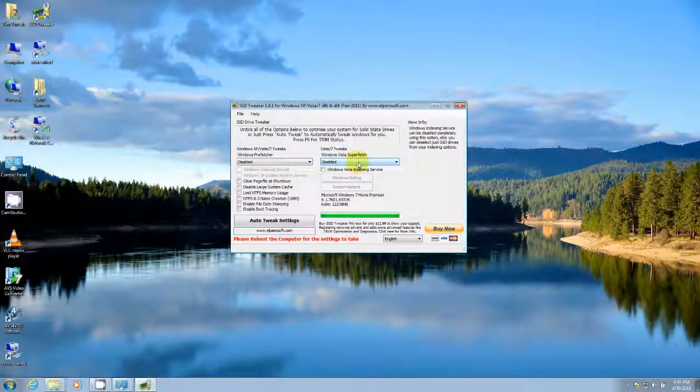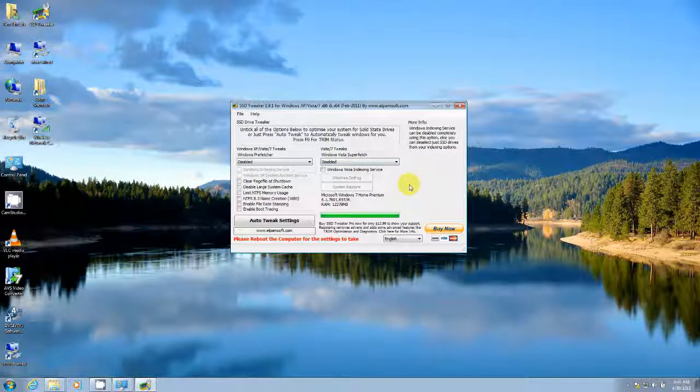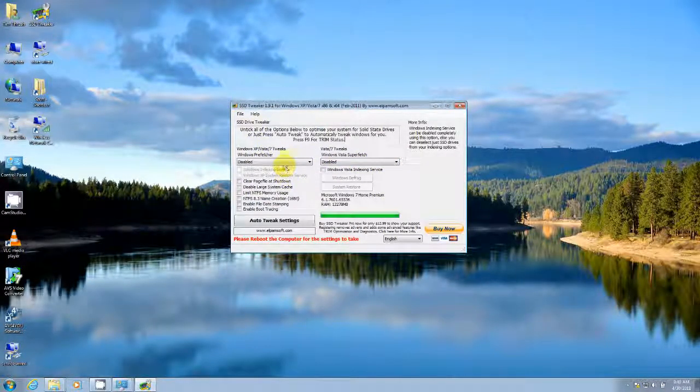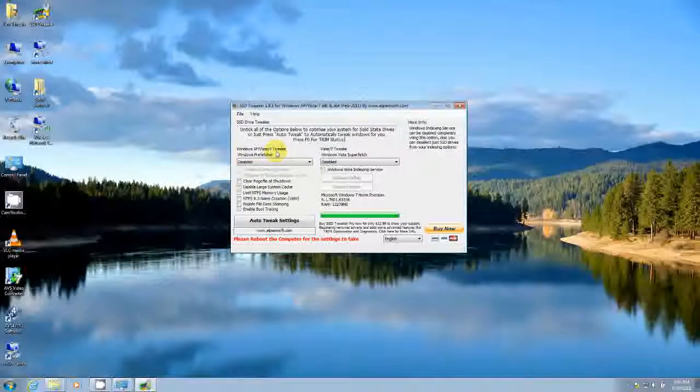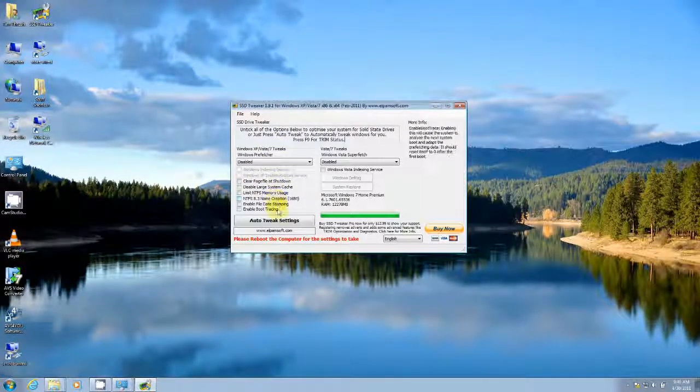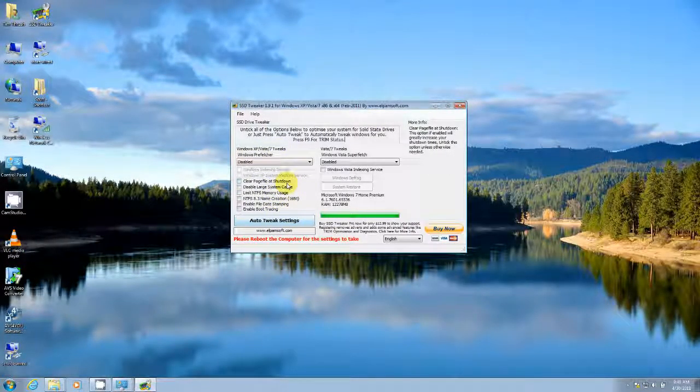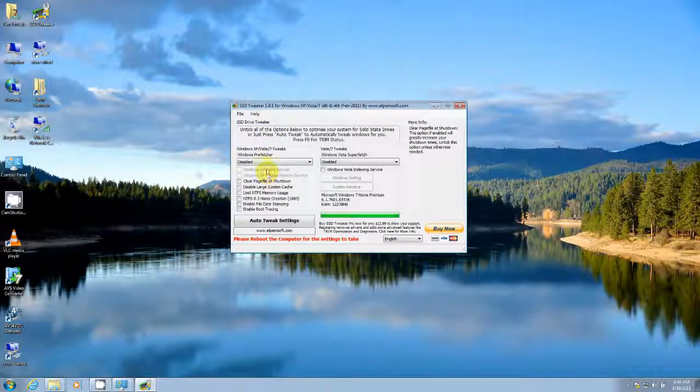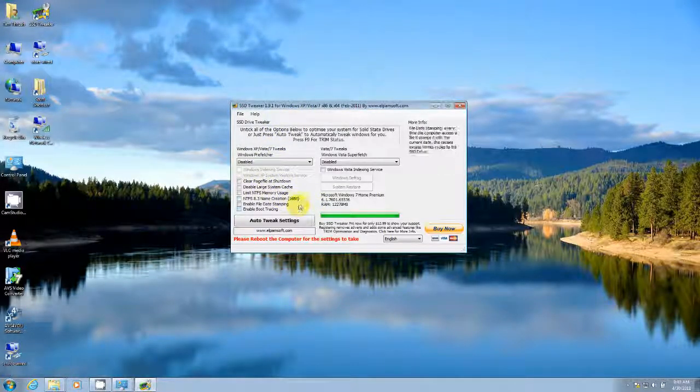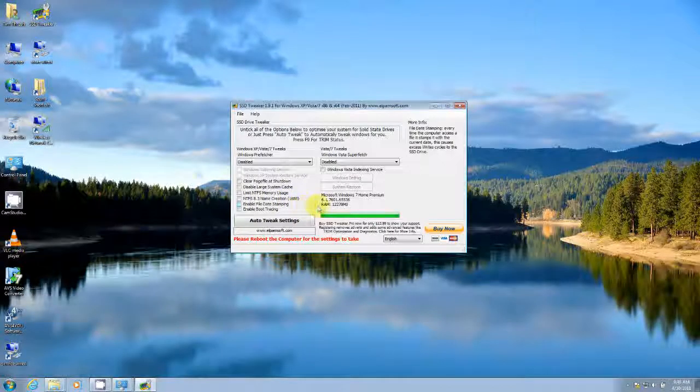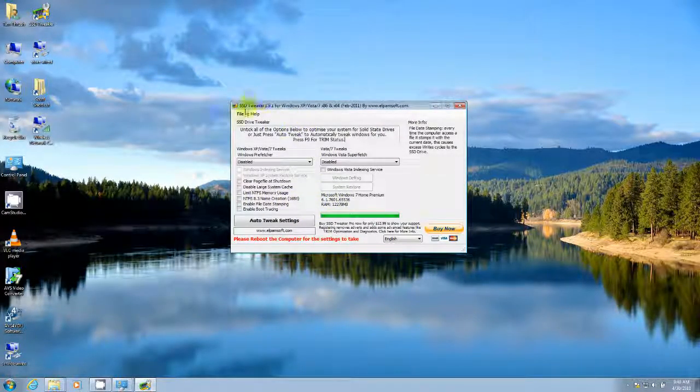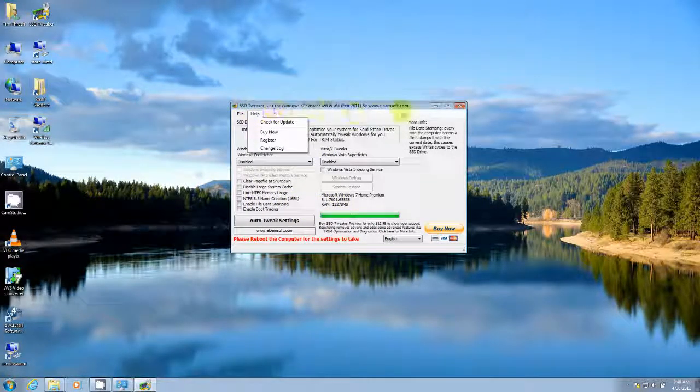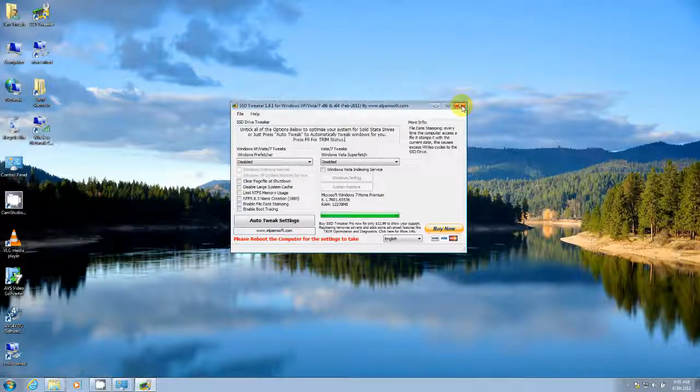It also has a few other things here. You can see disabling superfetch is one of the tweaks. There are a few other options underneath the Windows XP Vista 7 tweaks. I've always found auto-tweak settings to work well. However, if you're comfortable, you can go through and kind of pick and choose what you want to enable and disable. So that is one of the utilities that is useful for solid state drives.